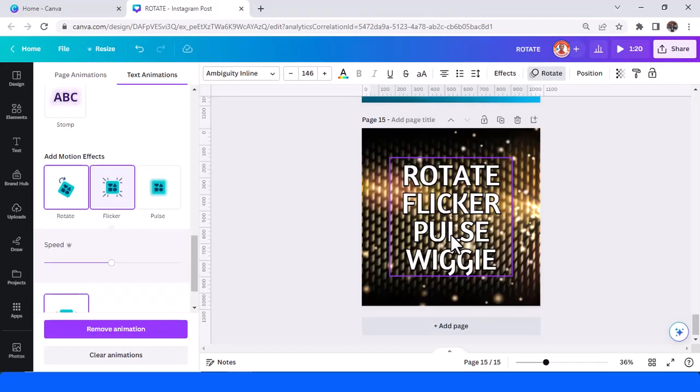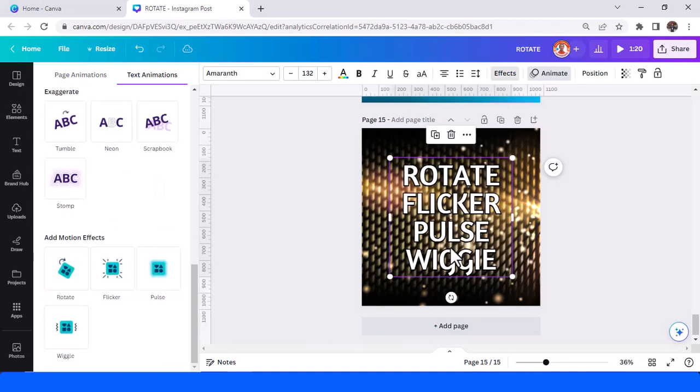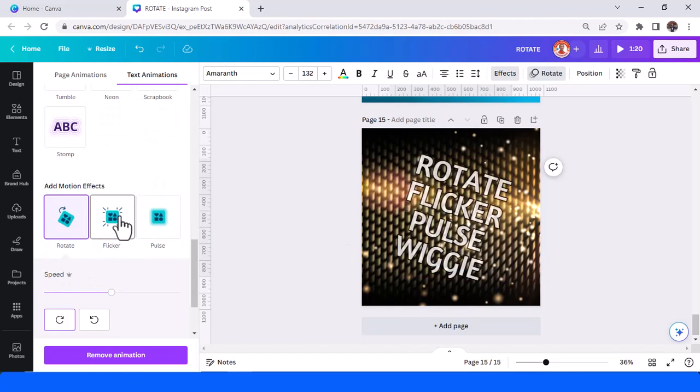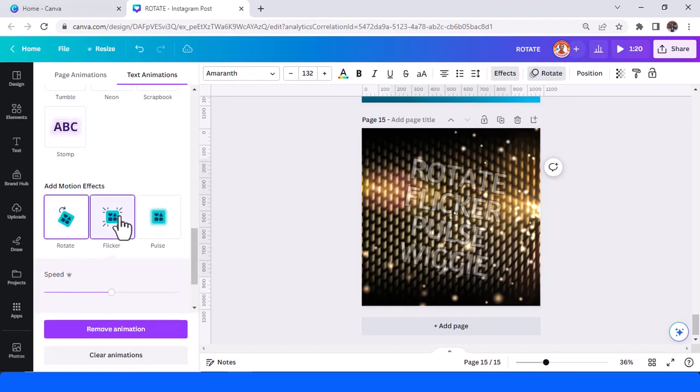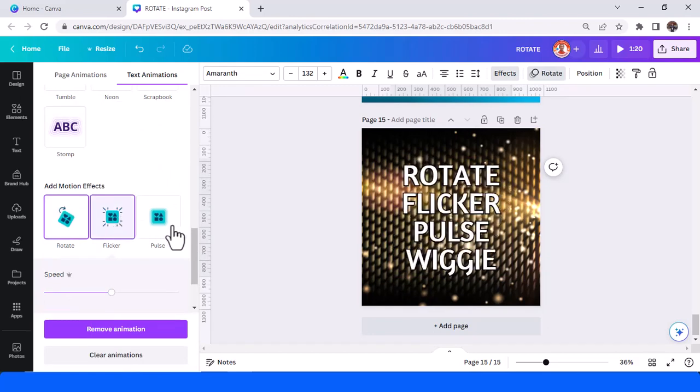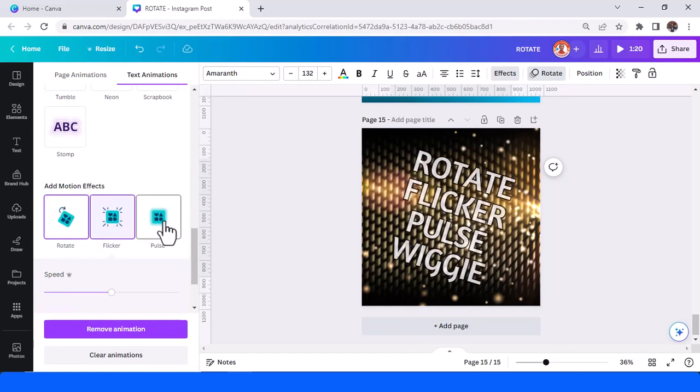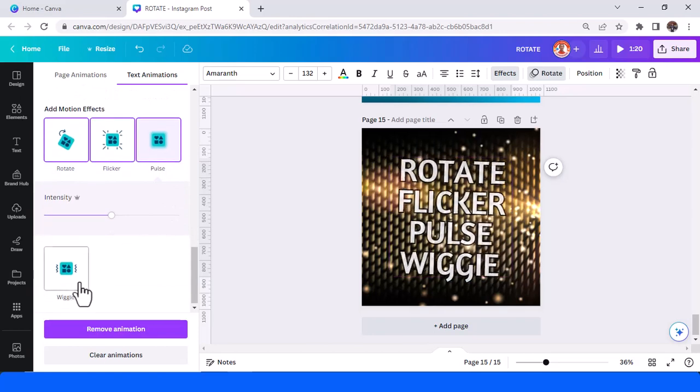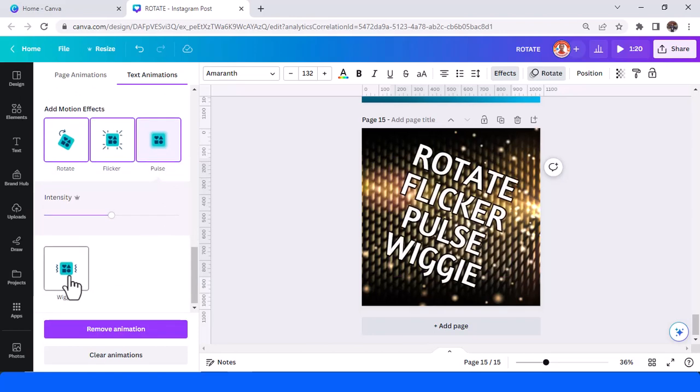And the 15th is all of the effects. Let's try rotate, flicker, pulse, and wiggie.